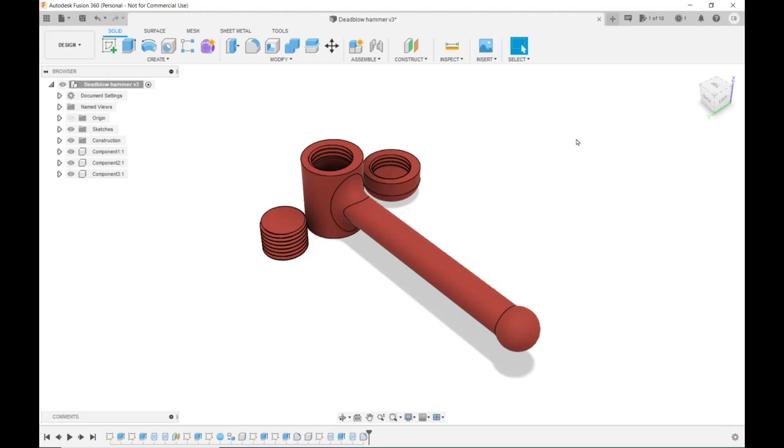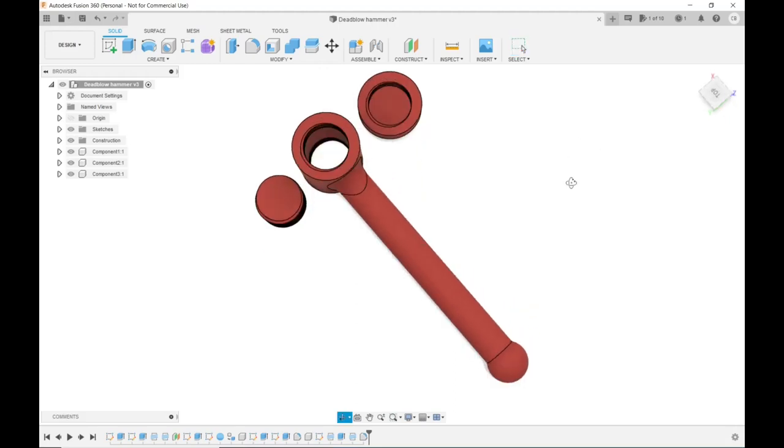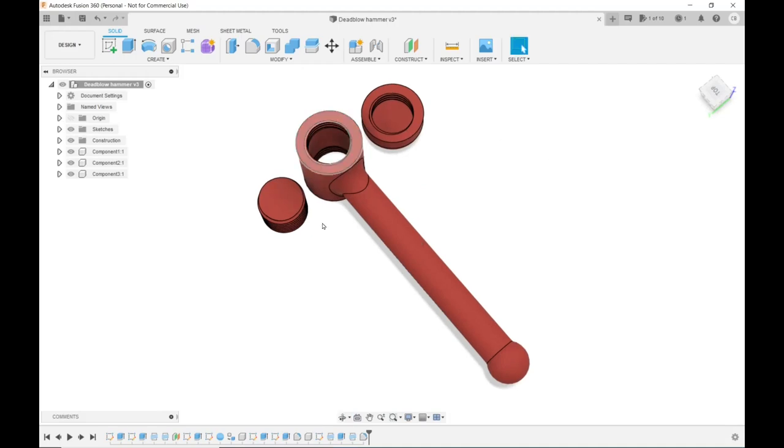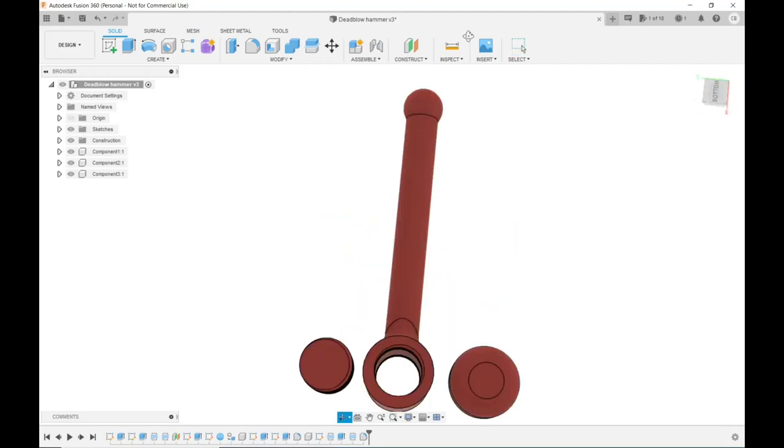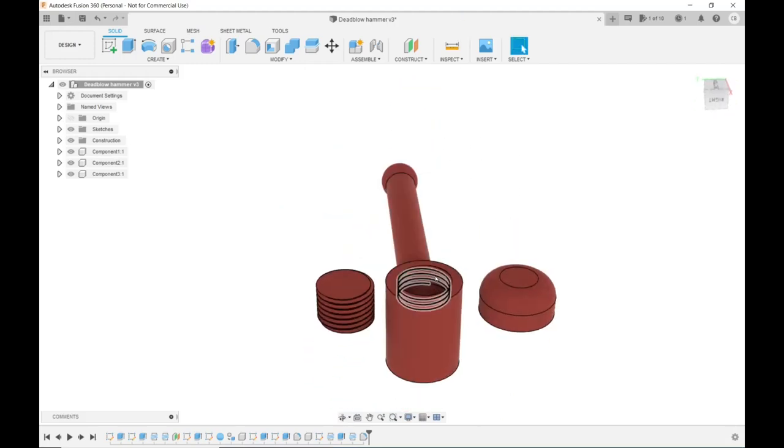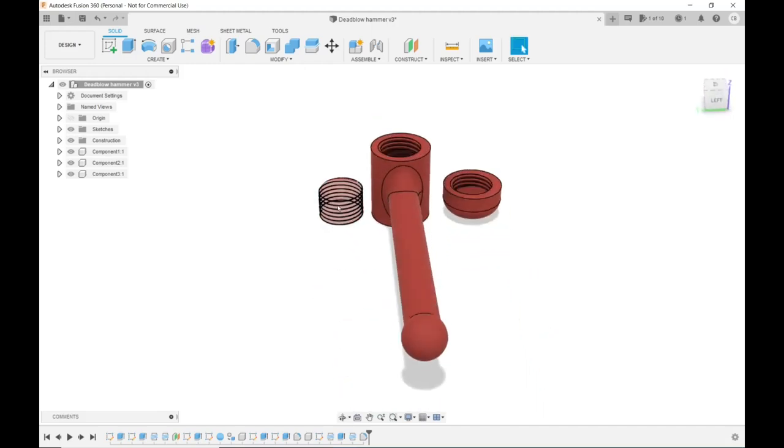The idea of this is pretty simple. I am going to take one of these plugs, I'm going to thread it in until it stops, and I'm going to glue it. Then I'm going to flip the thing over, and from this side, I'm going to fill it with my dead blow media. You can use sand, you can use lead shot, you can use steel BBs, whatever you want. I've got a bag of lead shot, probably number 7 or 7.5, so I think that's what I'm going to be using. Then you put another plug in the other side, glue it, cap it off.